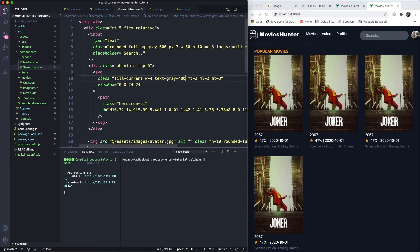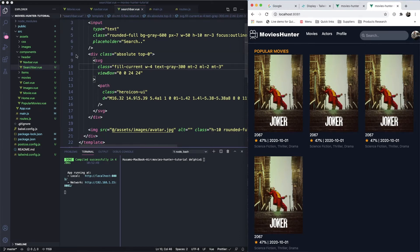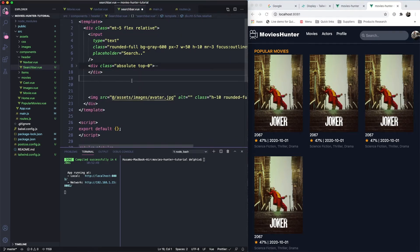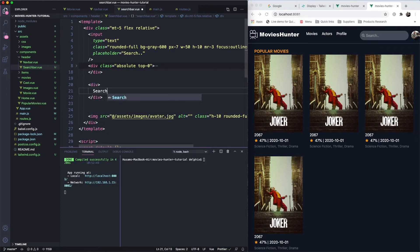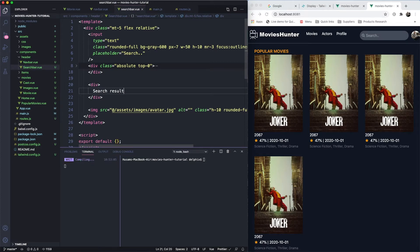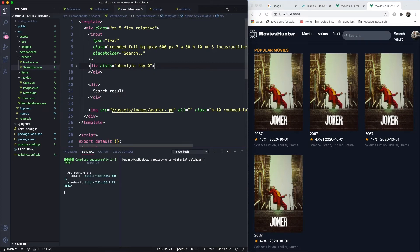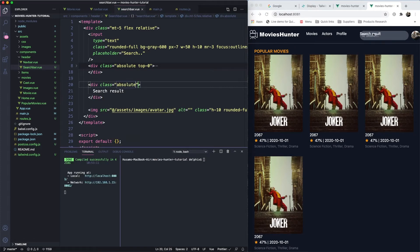Now let's make the div that shows the search popup. I'll add a new div here called 'search results' and make it absolute as well. Let's add some margin at the top and give it some styling classes — 8 units of top margin should be fine, plus some padding.